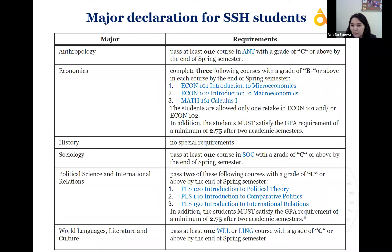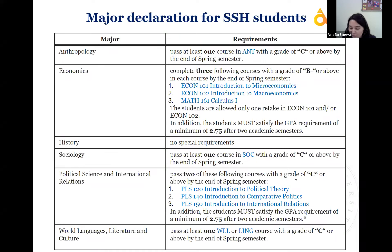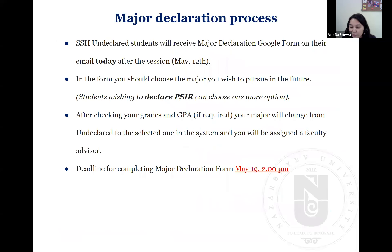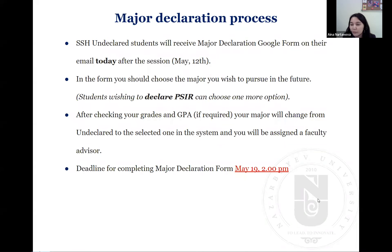In the table you can see the requirements you should cover for anthropology, economics, history, sociology, PSIR, and world languages. Right after this session, undeclared students will receive a major declaration form on their email. In the form, you should choose the major that you want to declare.